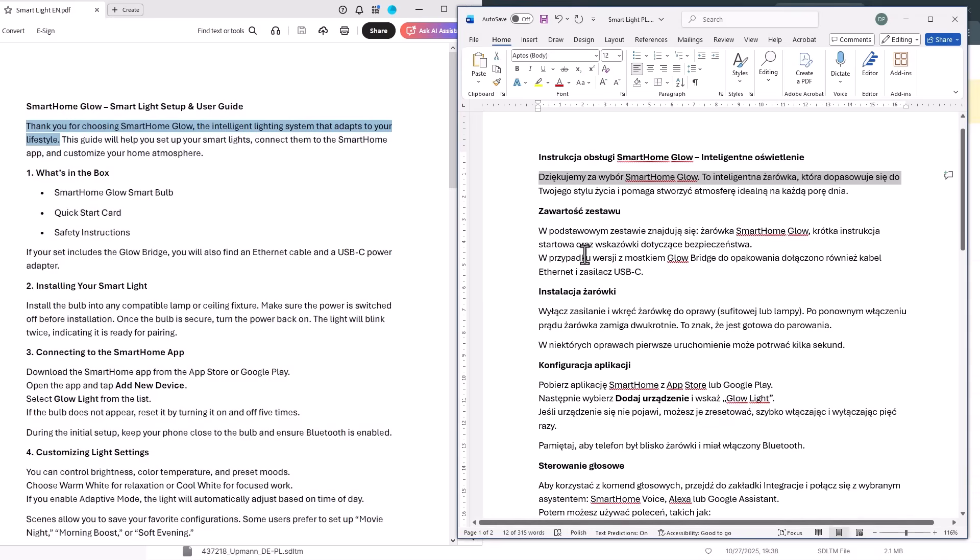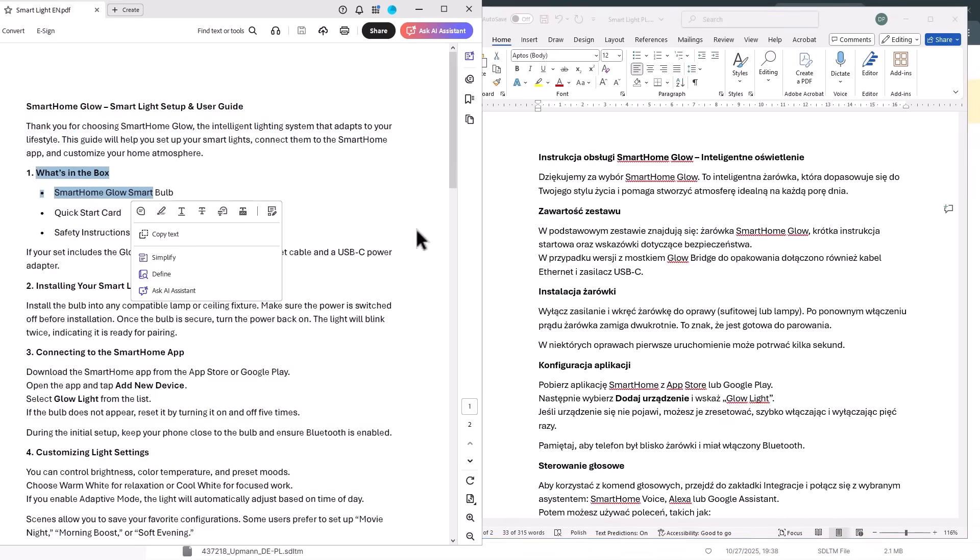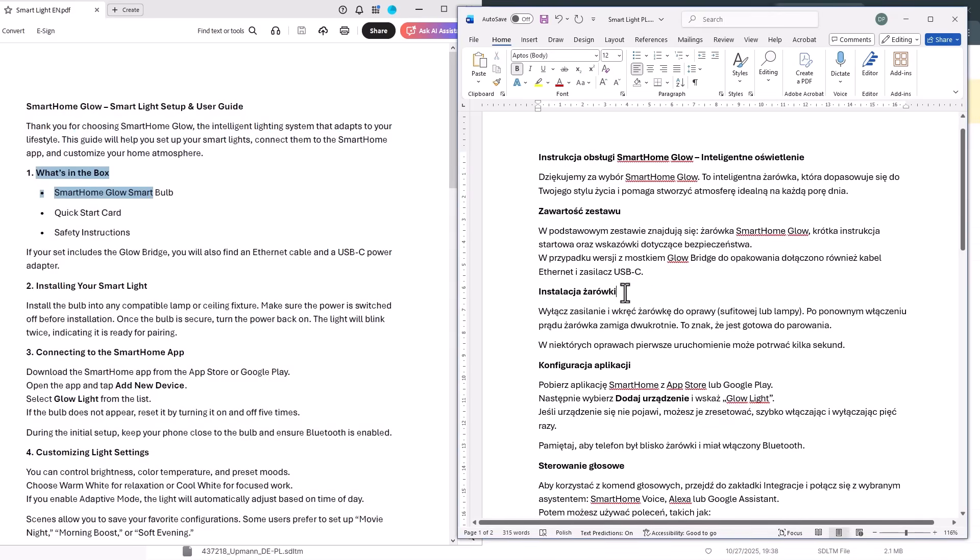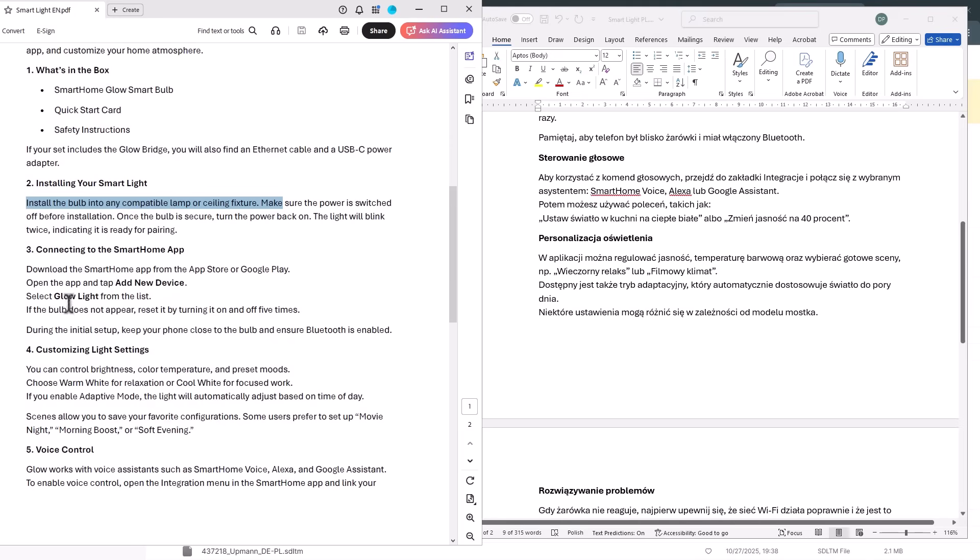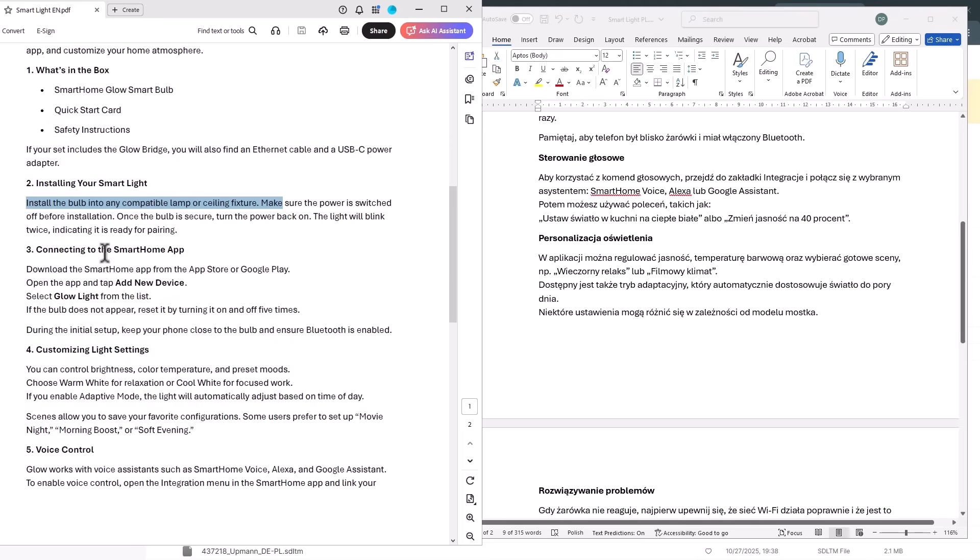The document had slightly different formatting and the target file had some extra content that wasn't present in the source, but Crowdin was still able to align the documents correctly.